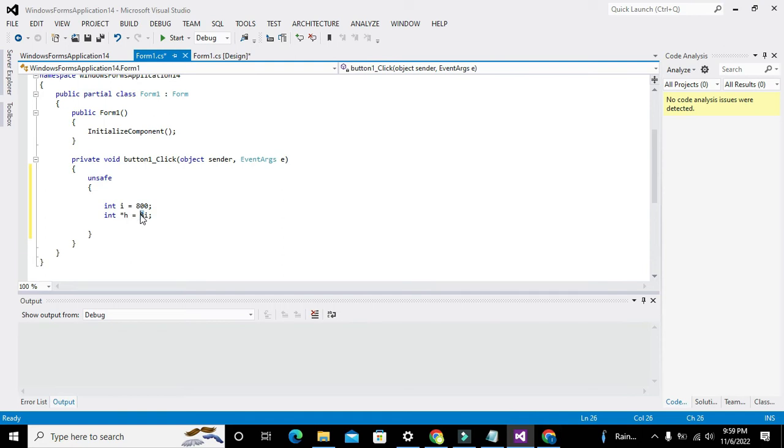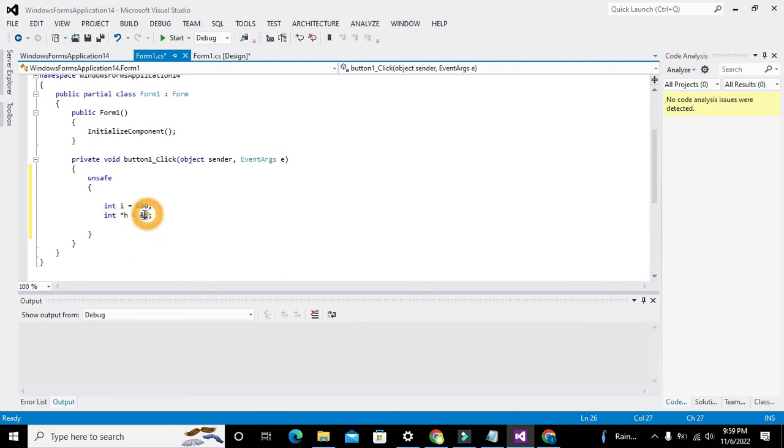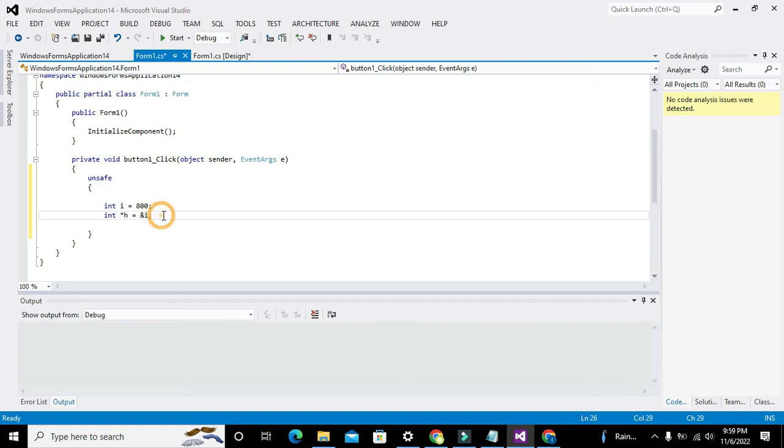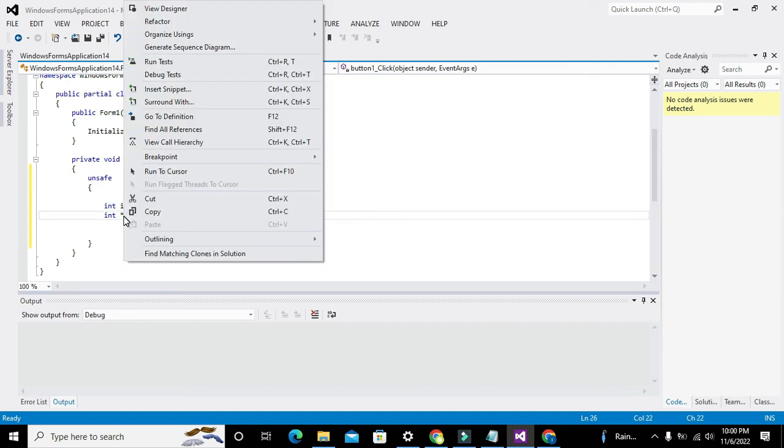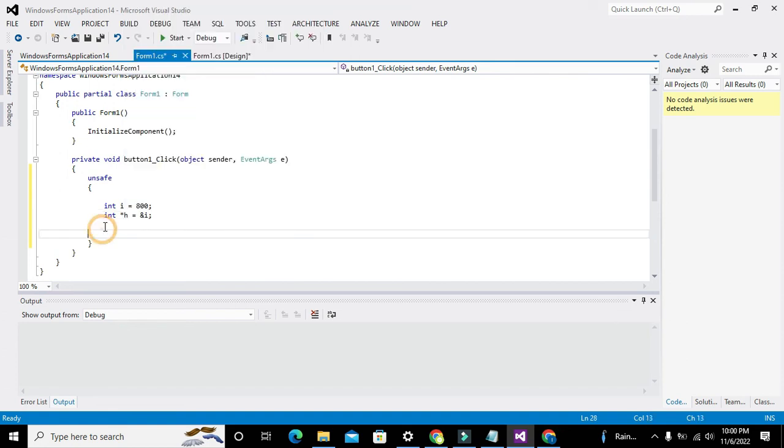It can store the address of this variable i with the help of this & operator. Because we have written & operator, it will get the address of i and give it to the h pointer.